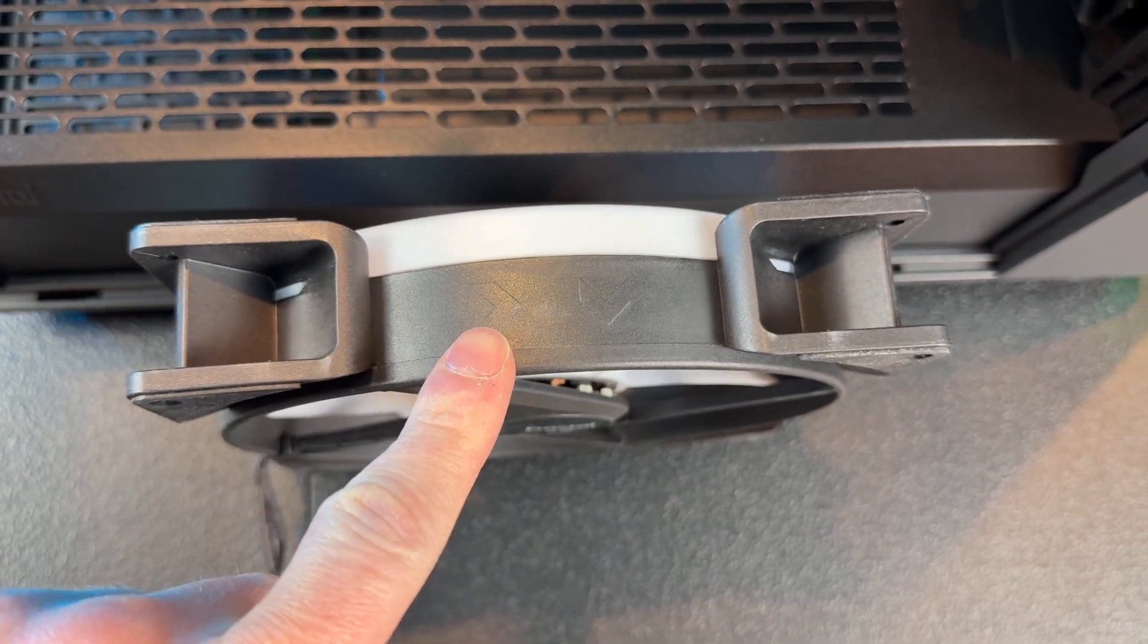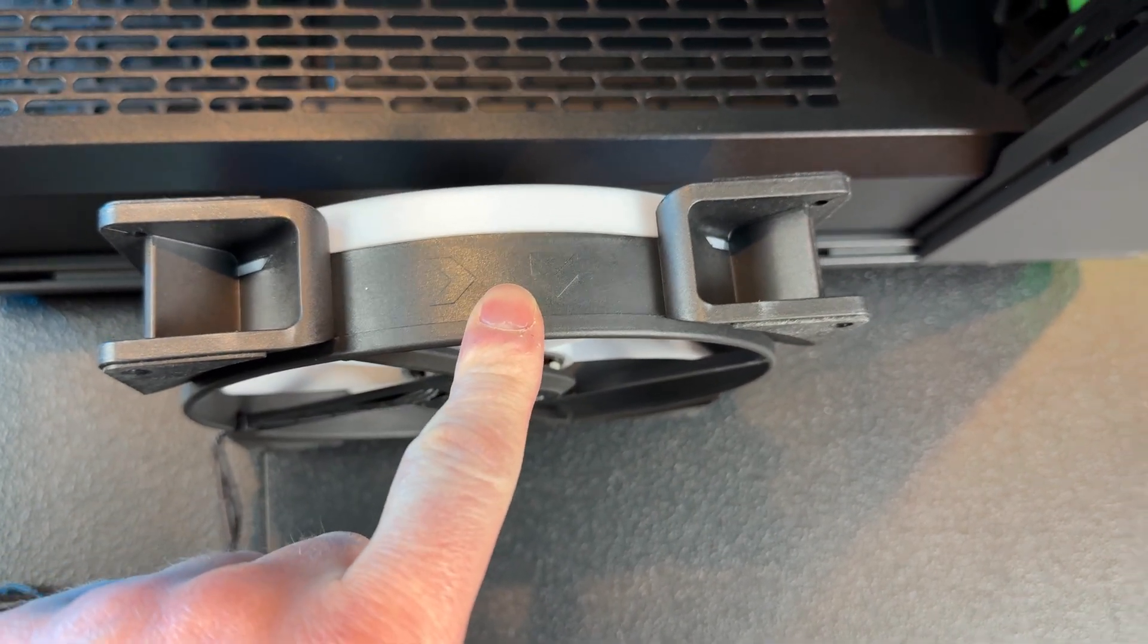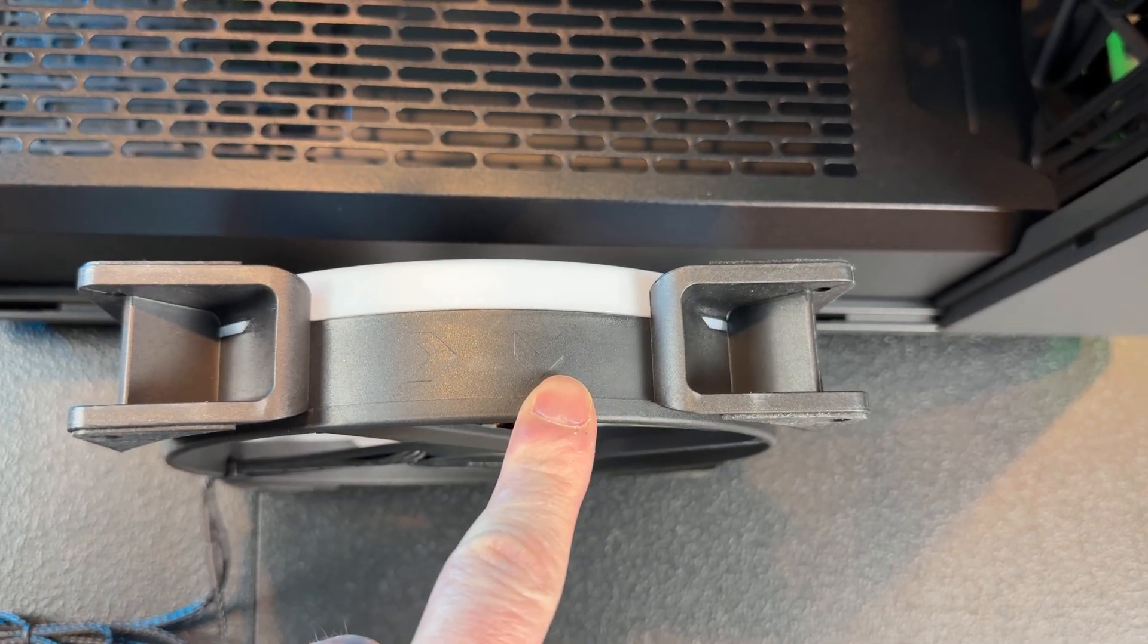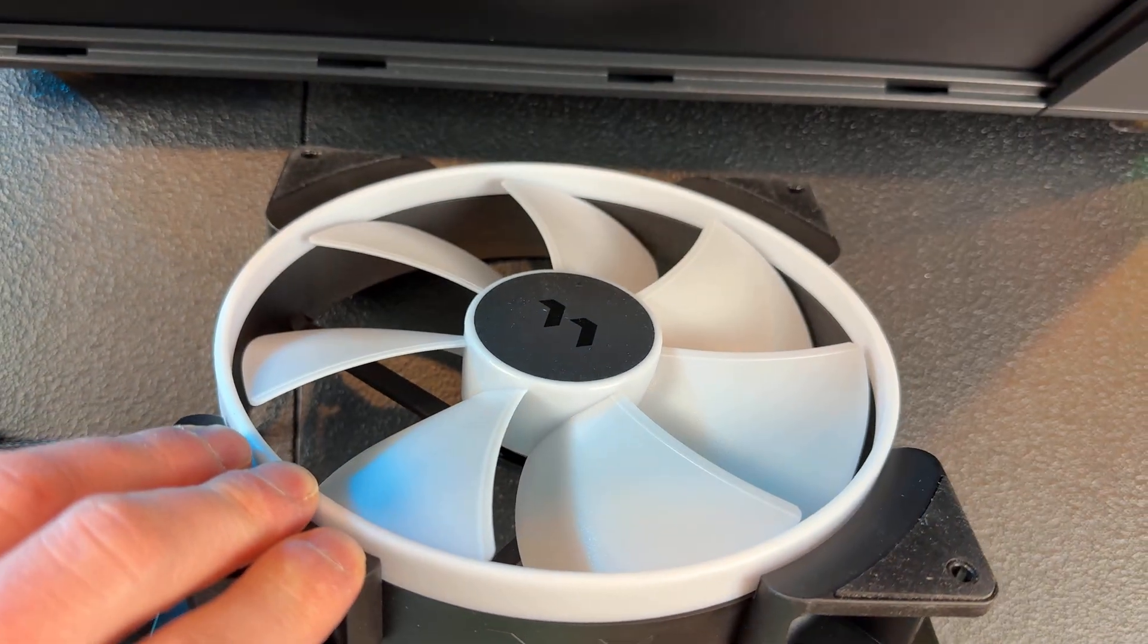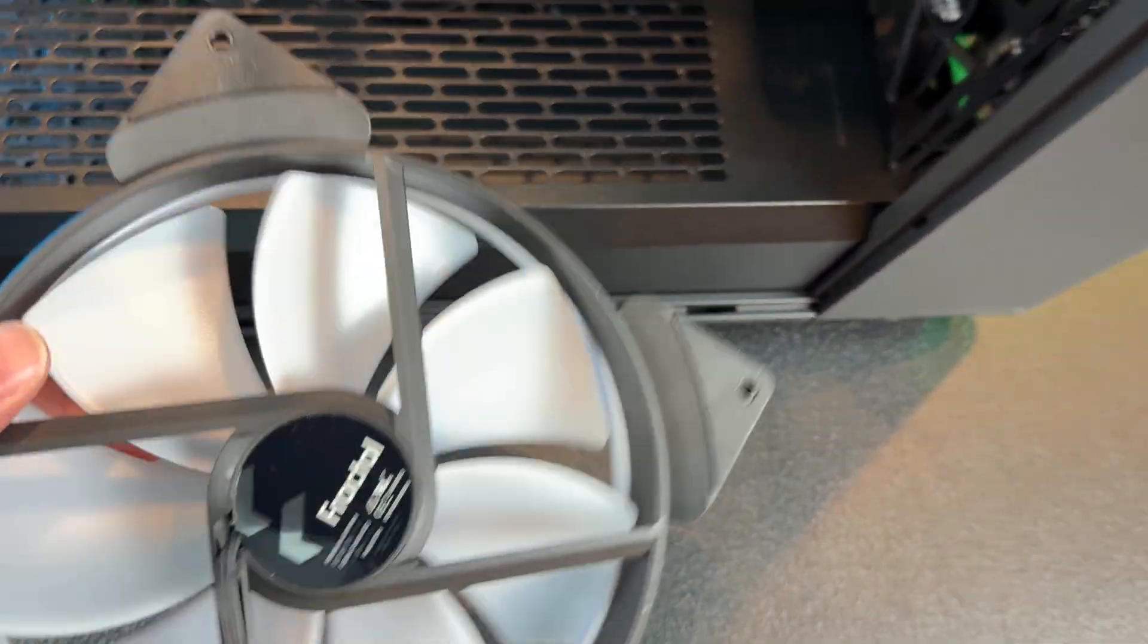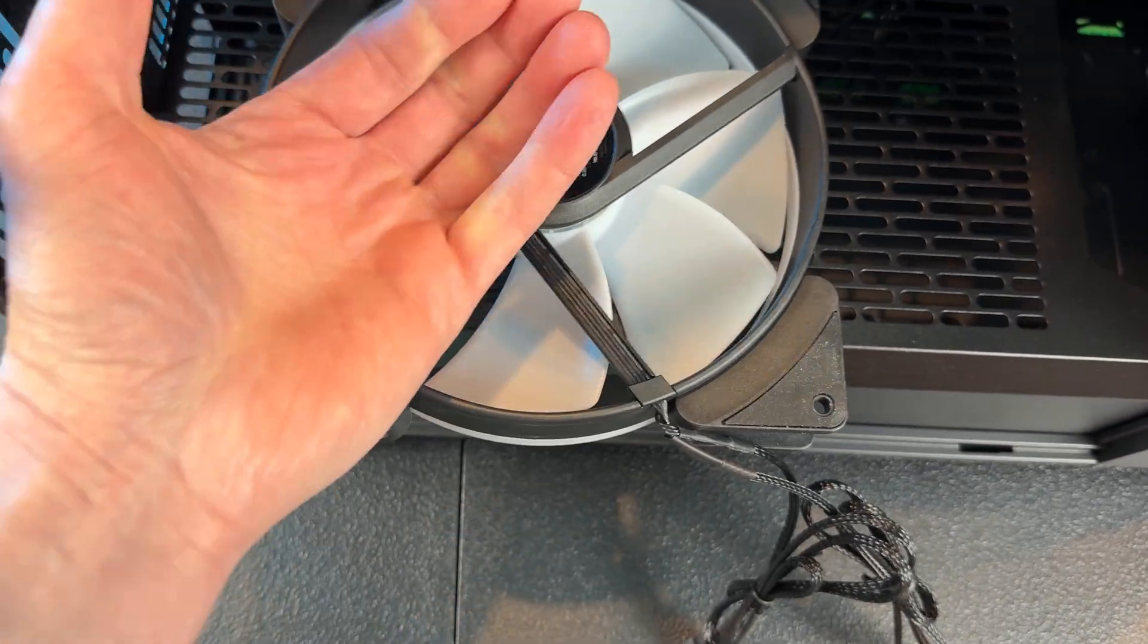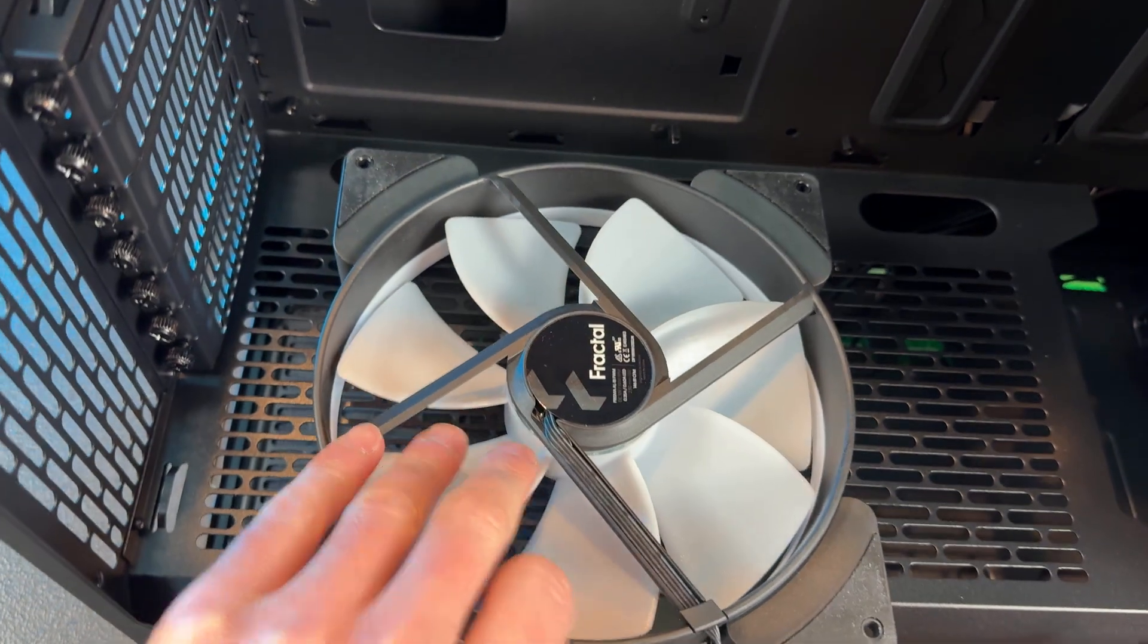Now one thing you want to look for on your fans is these arrows and they're going to indicate the way the fan spins as well as the direction of the airflow. That way you can orient the fan as you're installing it into the case properly. Not all fans are going to mount this way and airflow is going to come through this way so that you get the nice looking part of the fan inside of the case.